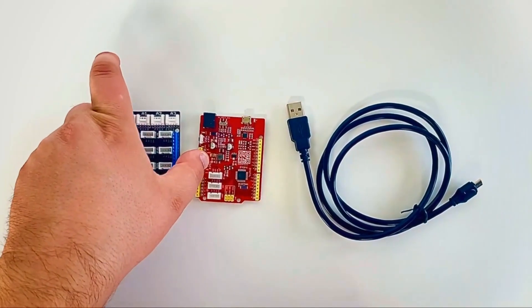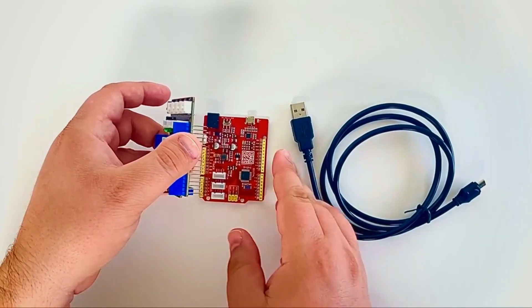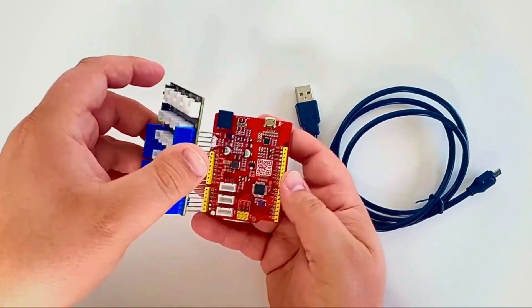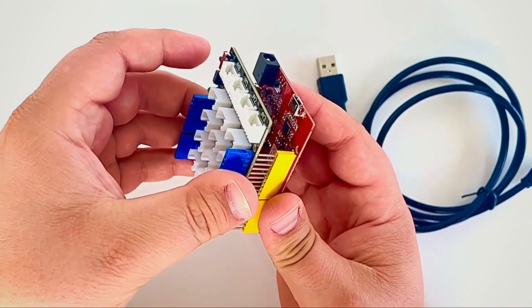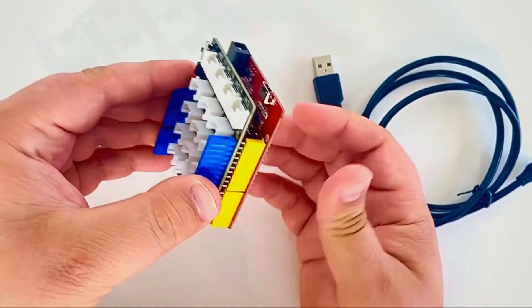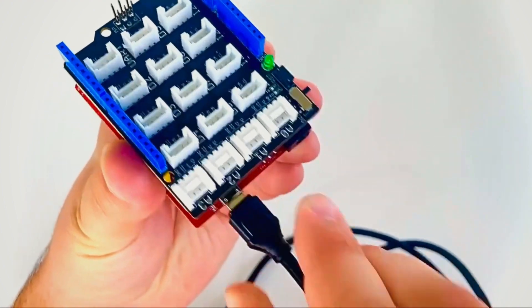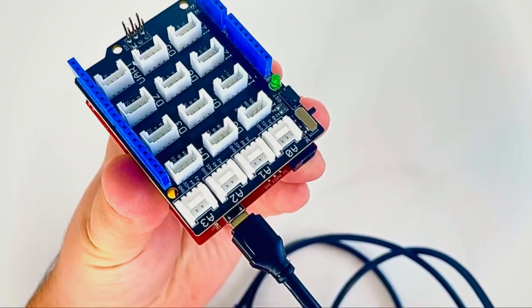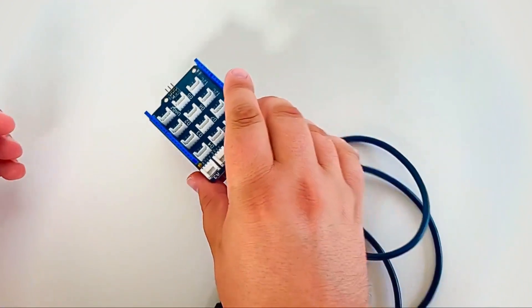Take the blue base shield and attach it to the red Arduino board as shown. Be careful not to use excessive force when doing so. Then plug the micro USB end of the USB cable into the Arduino.